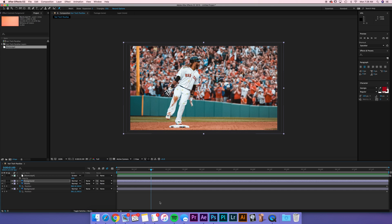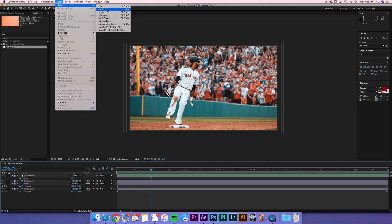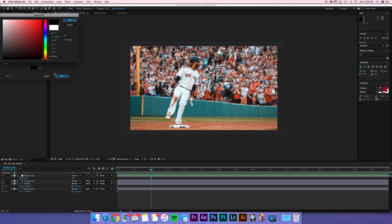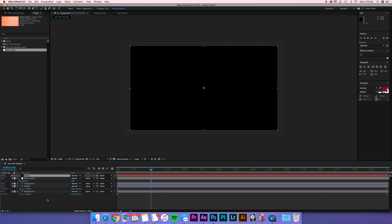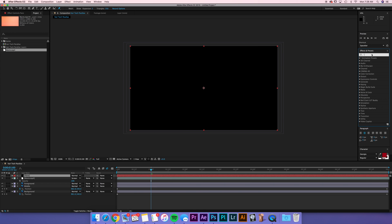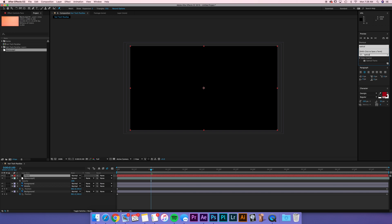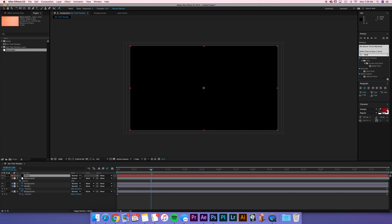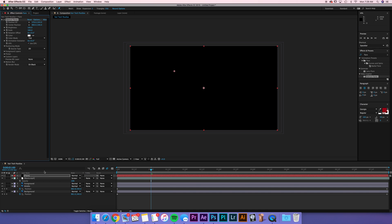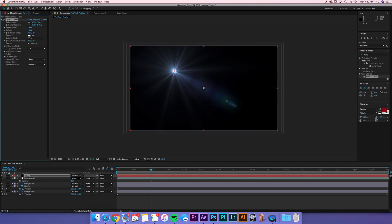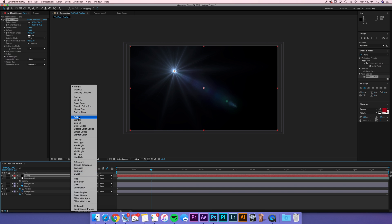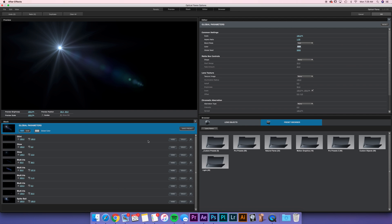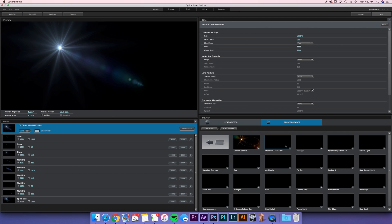So guys, this is pretty much the effect, but I want to try one more thing. Let's go layer, new solid. I'm going to call this flare and I'm going to make the layer black. What I want you to throw on top of this, if you have it, is optical flares. If you don't have optical flares, you can just do flare and use the lens flare. So drop your optical flares in. And we're going to make this an add layer. And I'm going to change my optical flare here just to a natural flare.